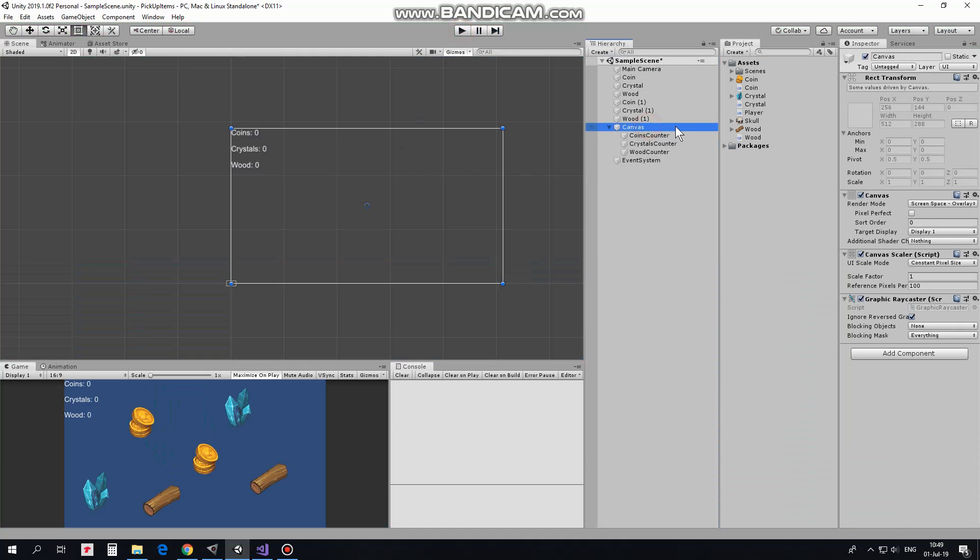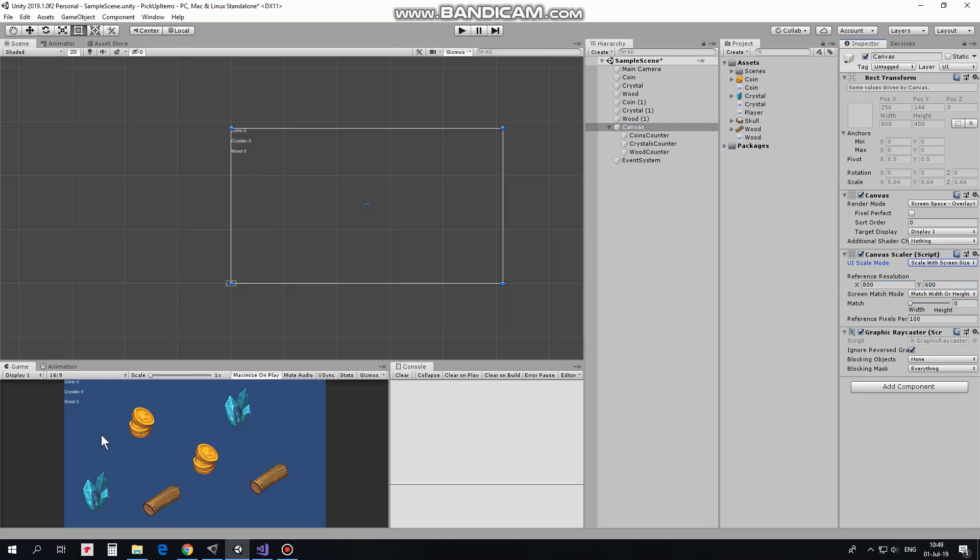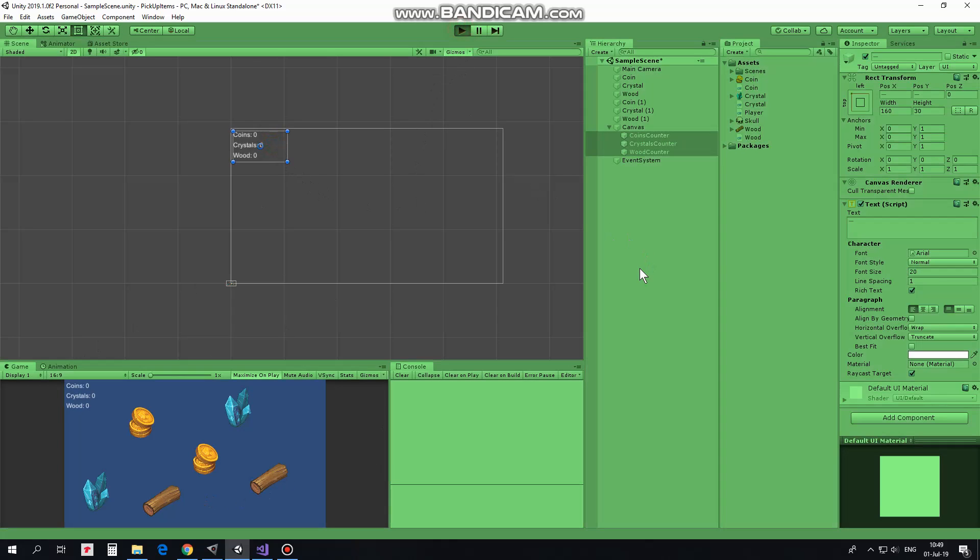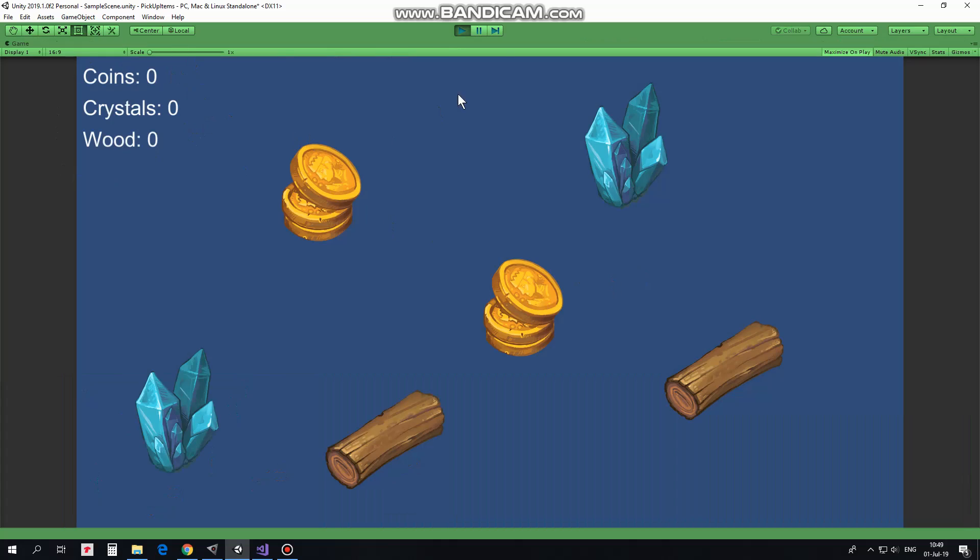To fix that I set scale mode to scale with screen size. I set font size a bit bigger and give counters a bit of indent. Now our UI elements will be scaled depending on screen size. Good.